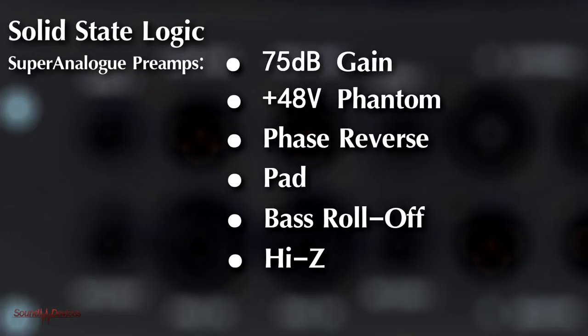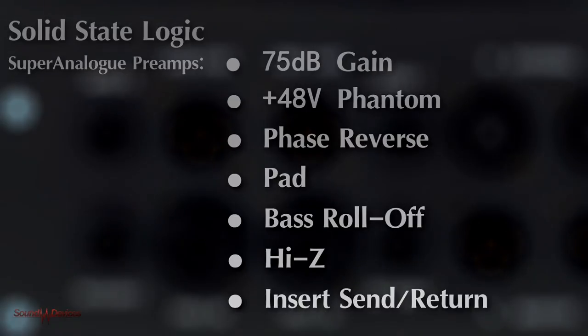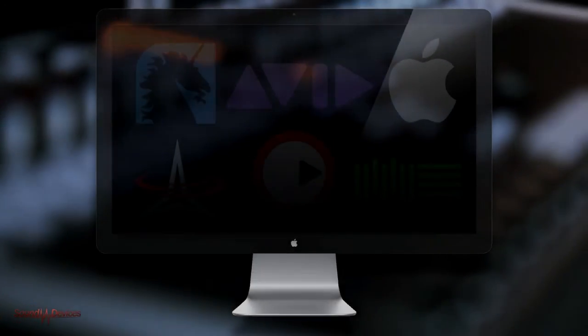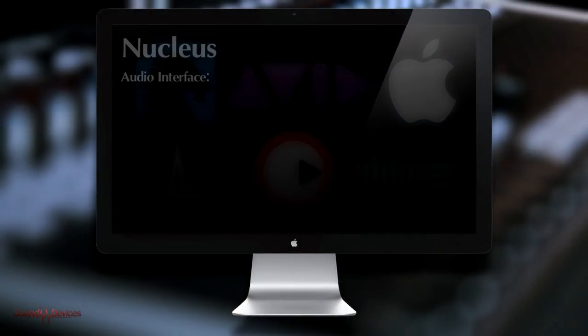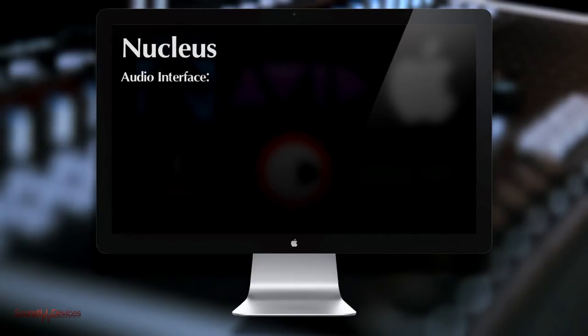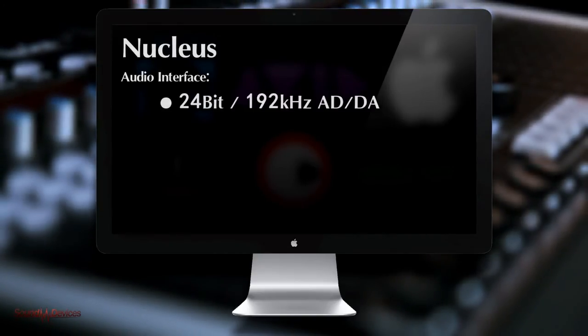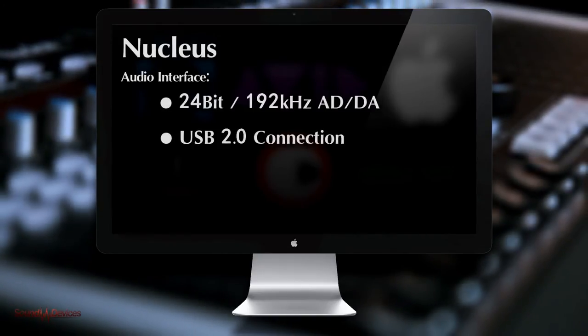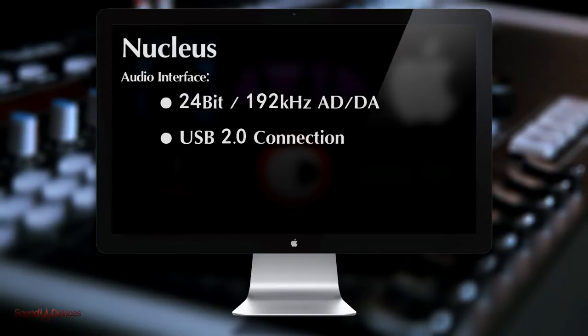Following the preamps are a balanced send return stage for both channels. To make these functions even more DAW friendly, analog inputs feed into high quality 24 bit 192 kilohertz analog to digital converters and are then bussed to the computer via the Nucleus internal USB audio interface.